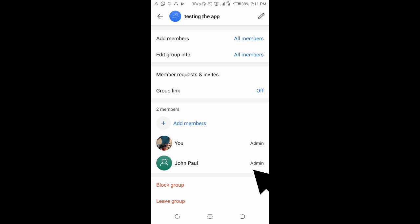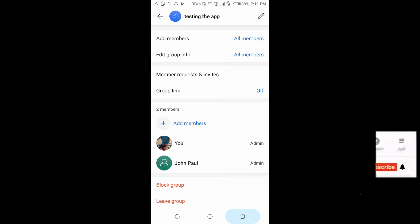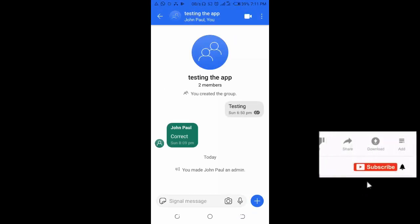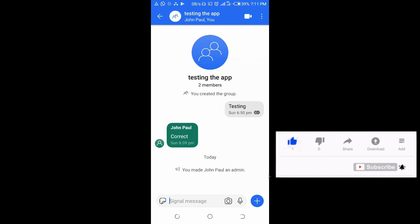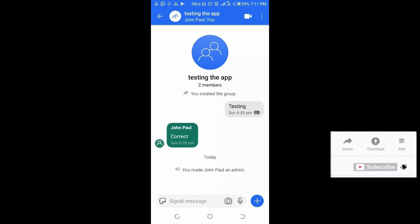So that's all to make someone group admin on Signal app. Hope this video helped. Please give it a thumbs up and don't forget to subscribe to our YouTube channel. See you in the next video.